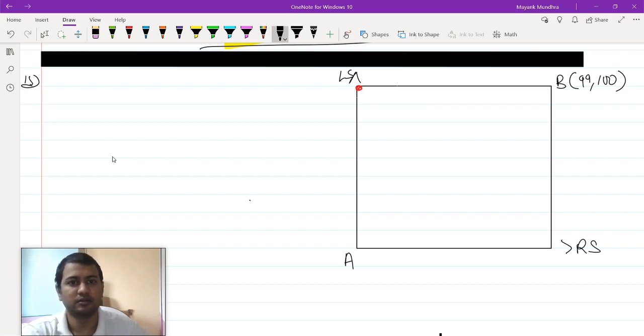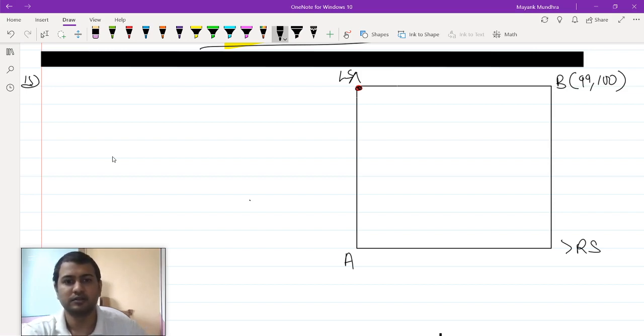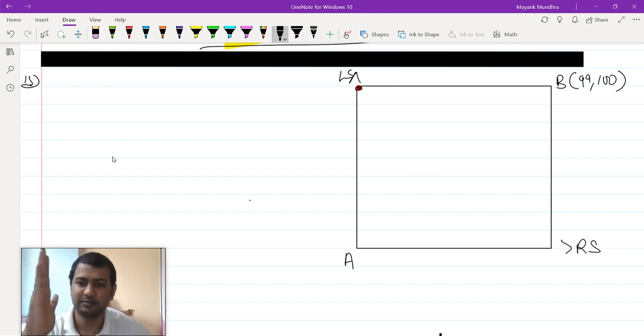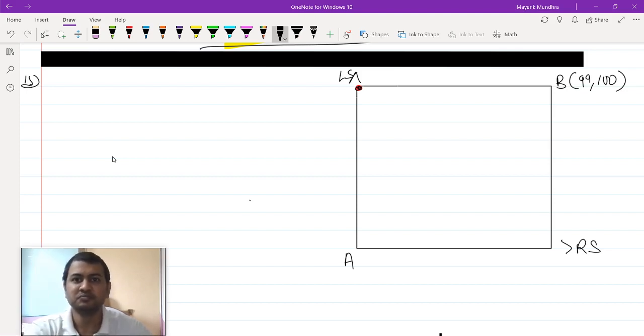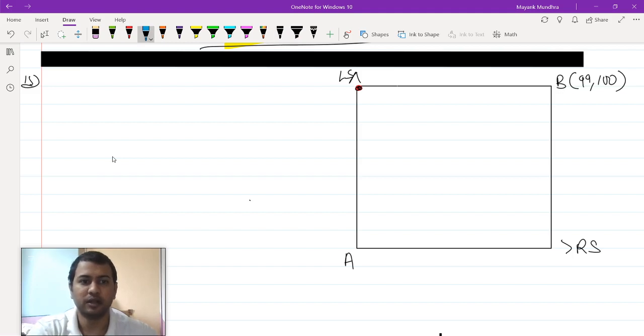This is the endowment point here. This is agent A, the y-axis represents the amount of left shoes. Let us draw the line of vertices for both the agents.